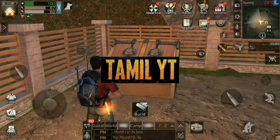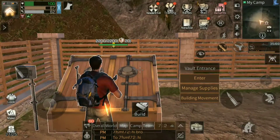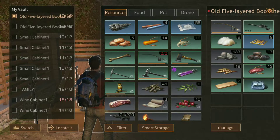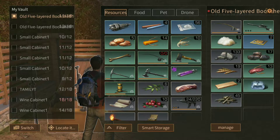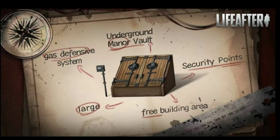Hi guys, welcome. In this video, we can talk about the life application. First of all, you can save some materials in the storage box. The storage box is used for 10 hours. There is a gas defense system, a large space for free building, an underground area, and a security point.